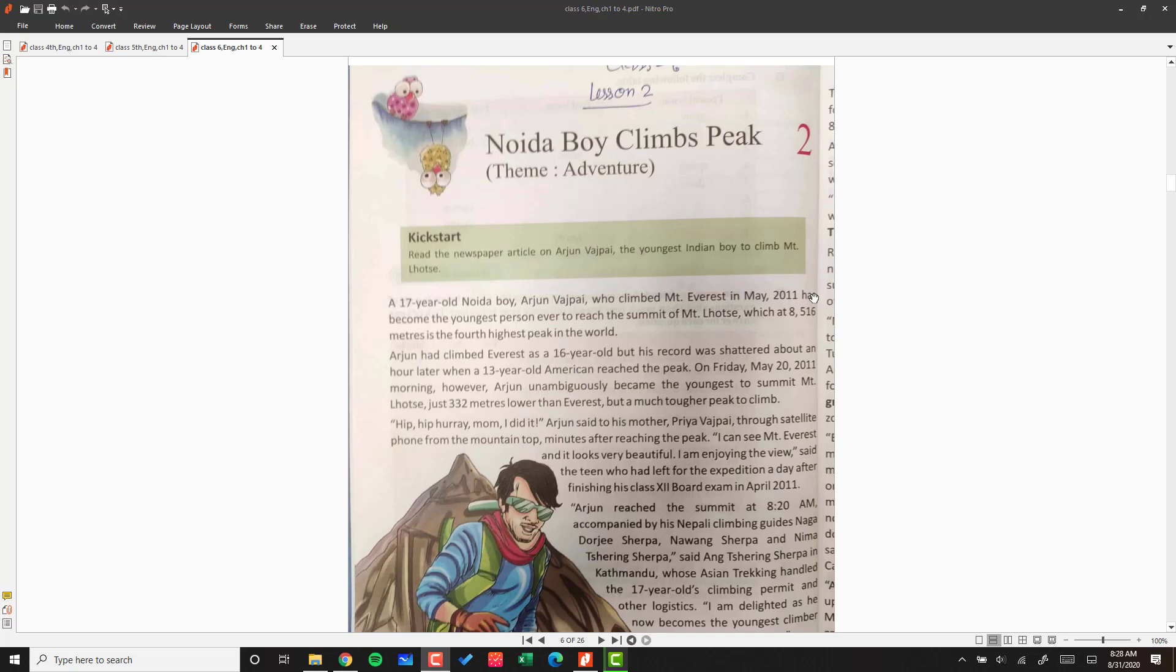Be it Mount Everest or Mount Lhotse, a 17-year-old Noida boy Arjun Vajpayee who climbed Mount Everest in May 2011 has become the youngest person ever to reach the summit of Mount Lhotse, which is at 8,516 meters and is the 4th highest peak in the world.